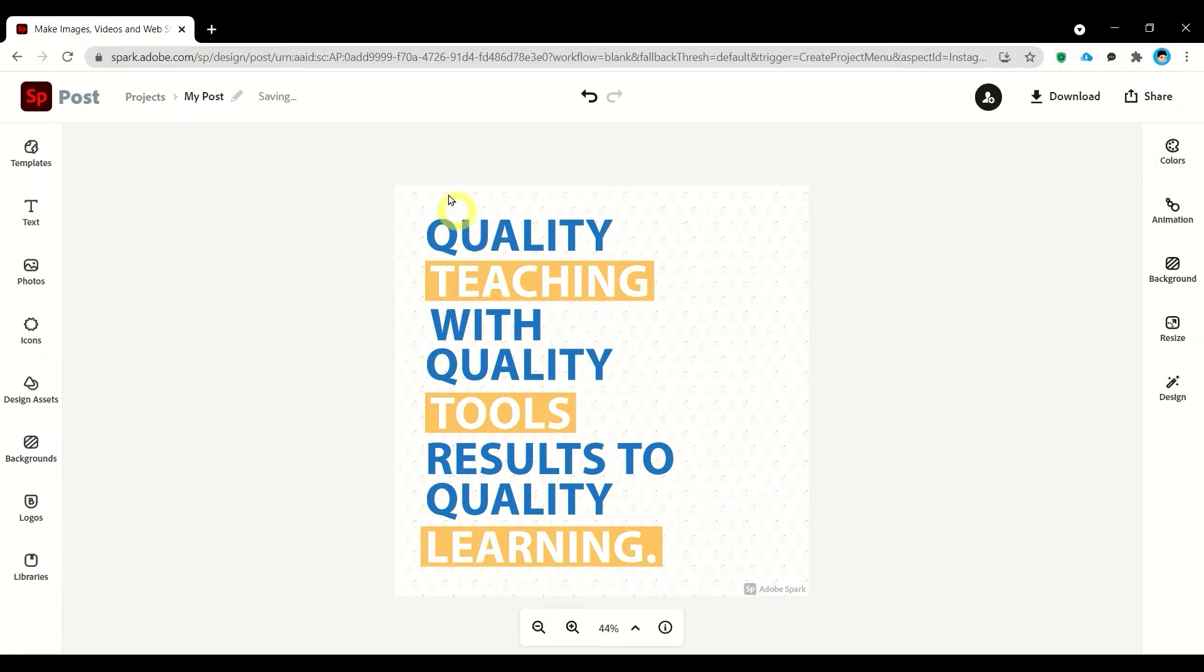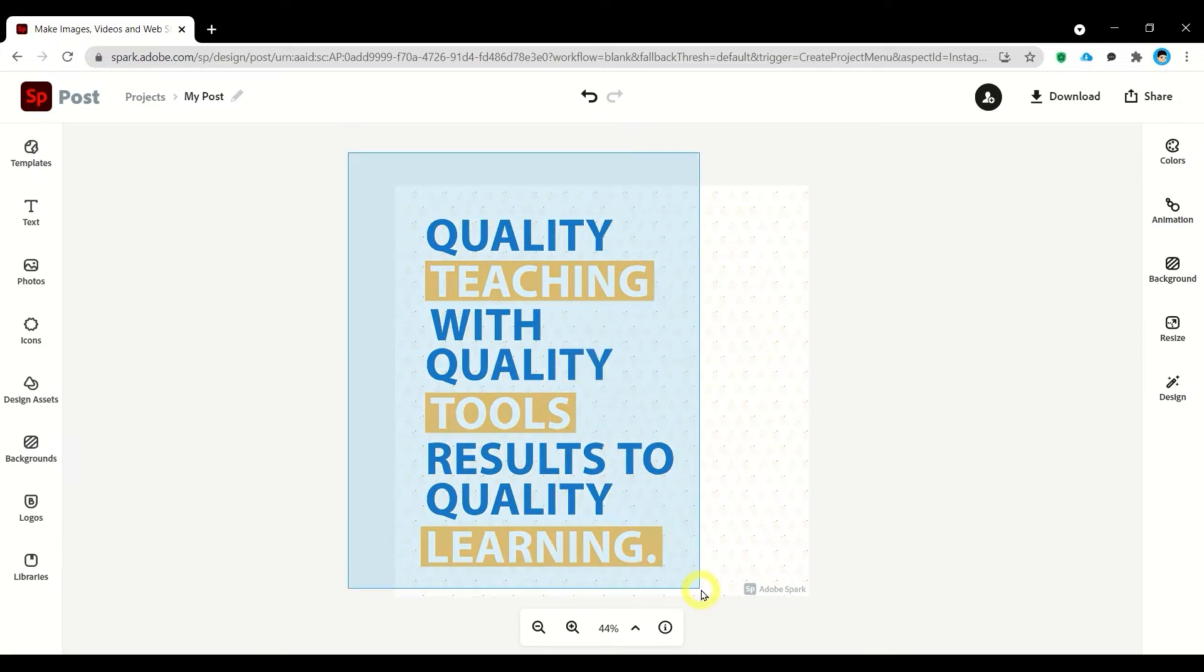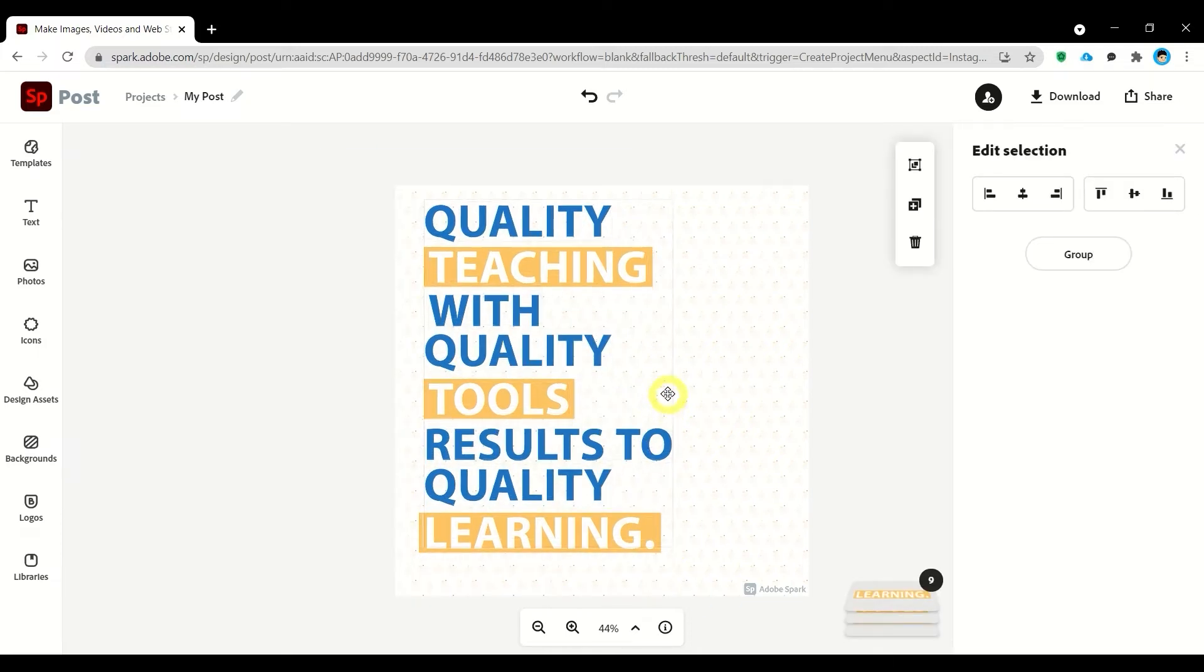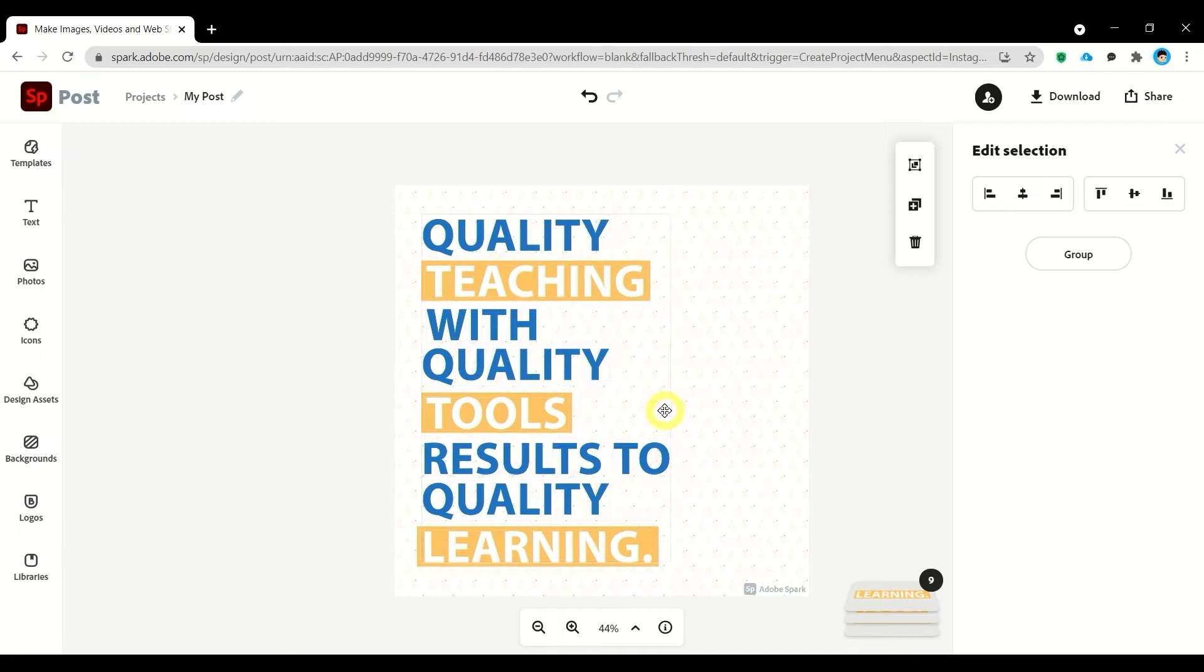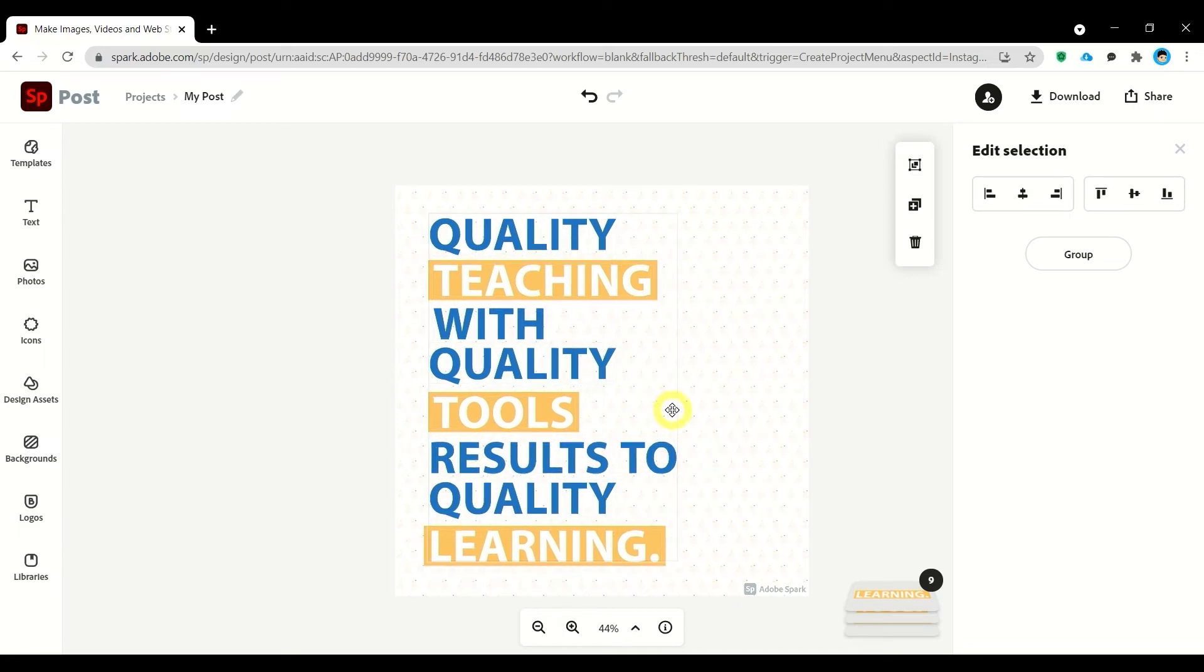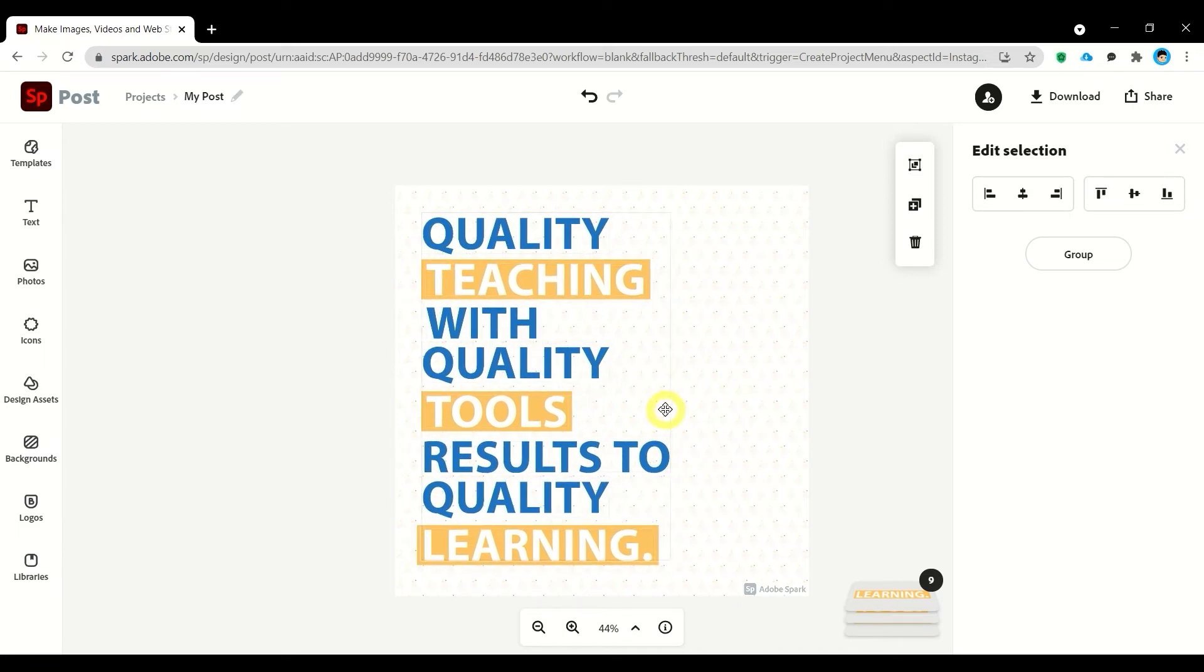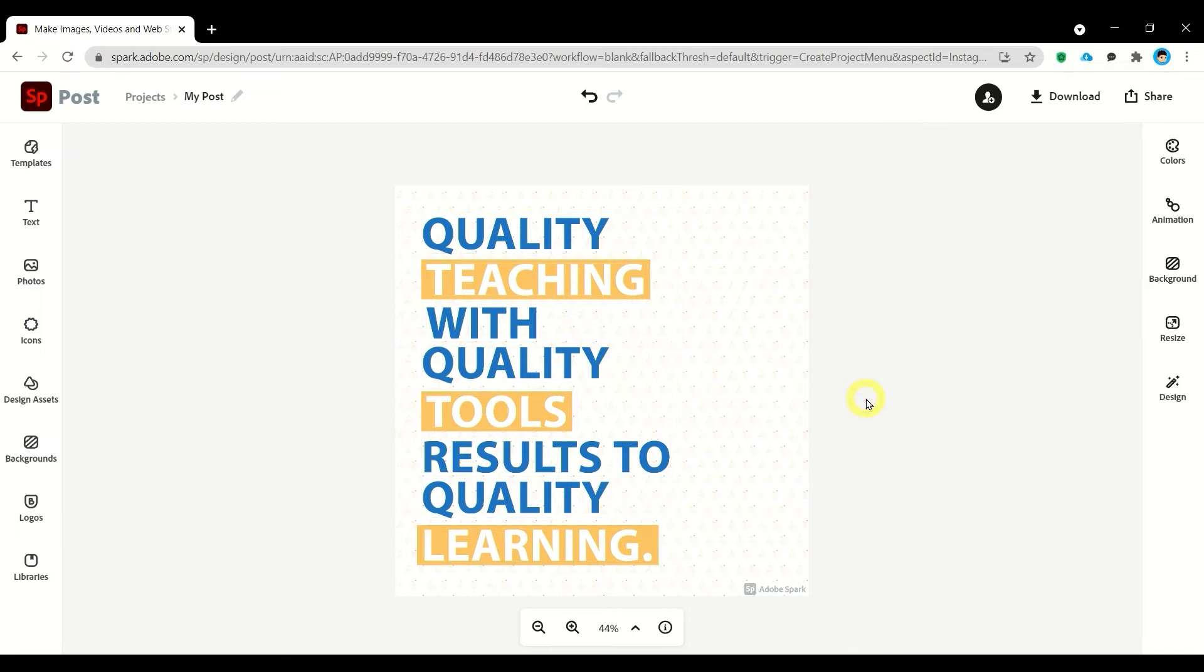Okay, we're done with the text. Let's try to select the power and move it. Next, let's add some icons.